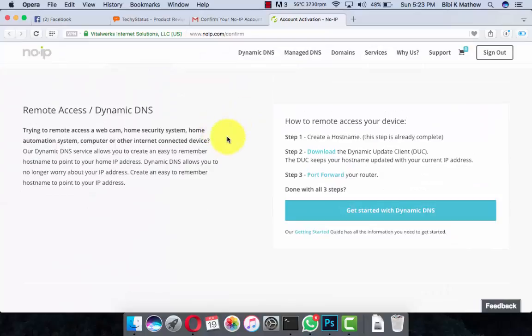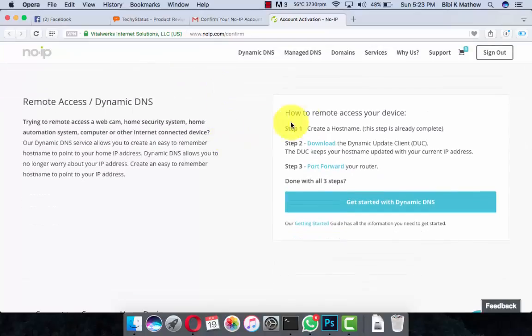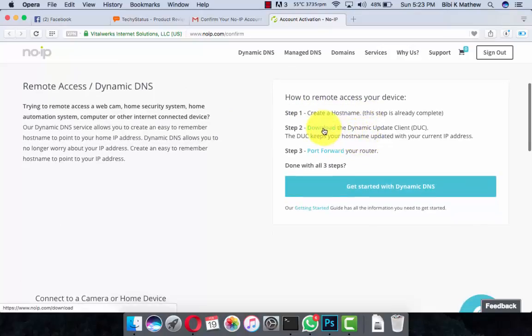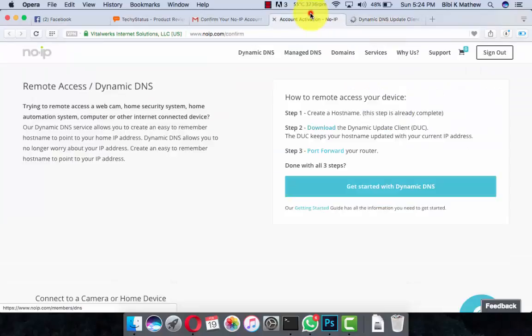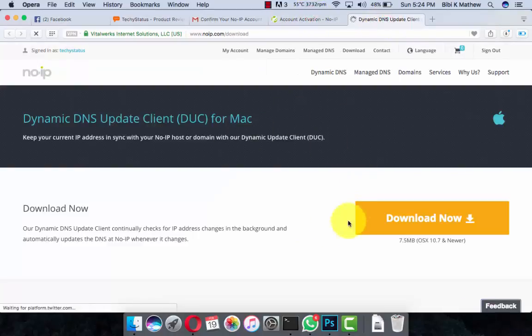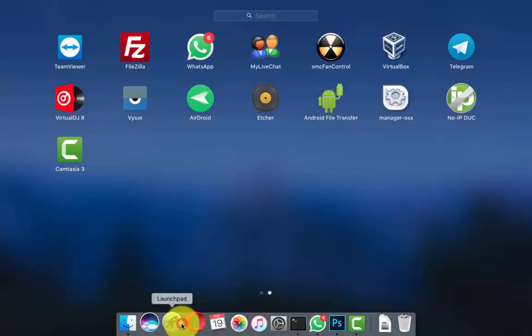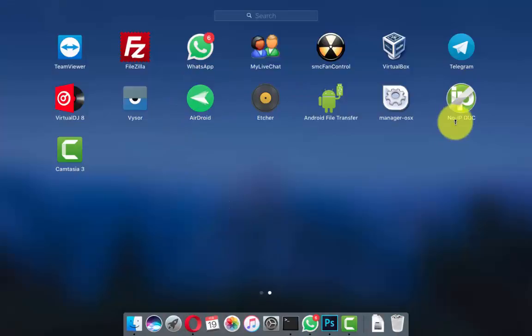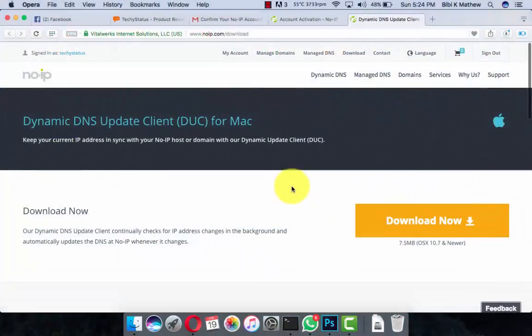Here are the steps that should be followed. We have already created the hostname. Now download the Dynamic Update Client — DUC — from No-IP. Click on the download link, go to the download page, and download it. I have already downloaded and installed the No-IP DUC.